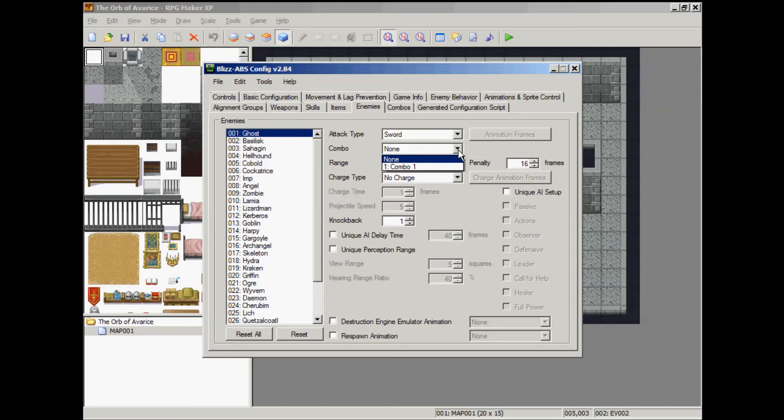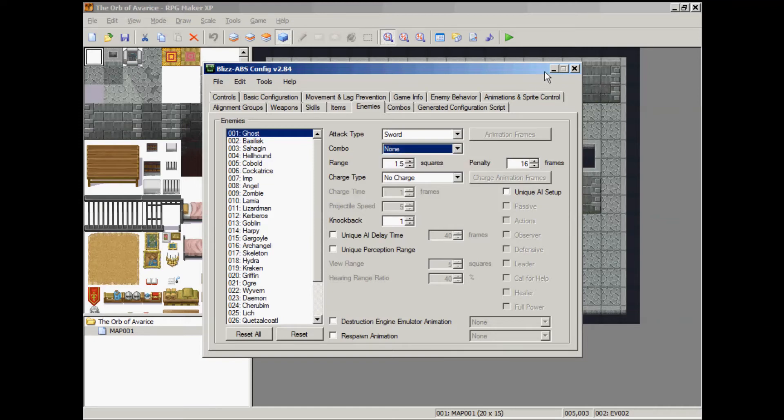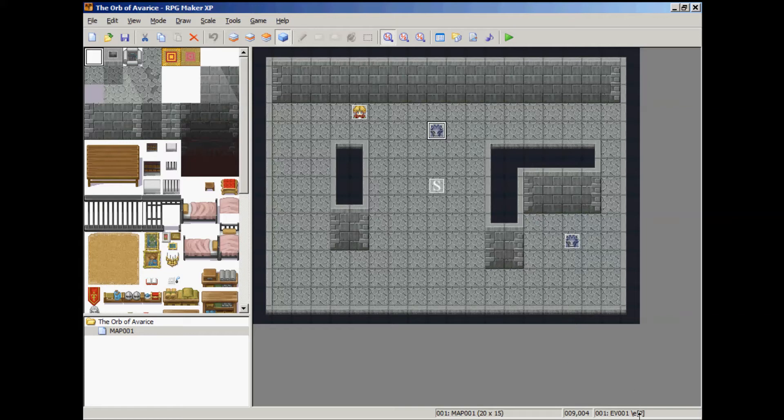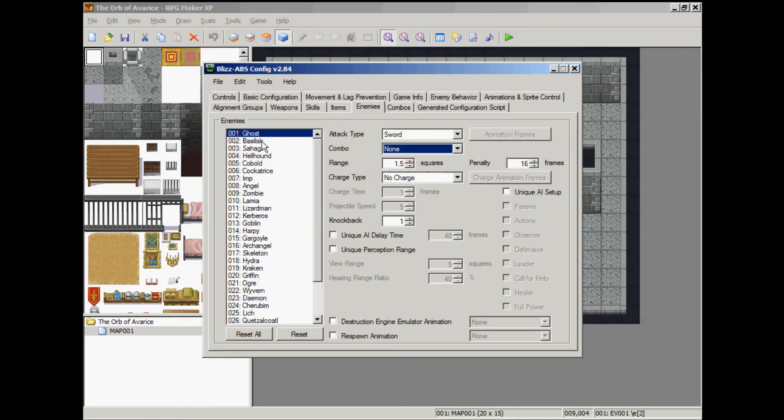And we're going to assign them to combo. Let me check something. Are these enemy number 1 or enemy number 2? Enemy ID number 2. You can see down here at the bottom right corner. So we'll go up to number 2.